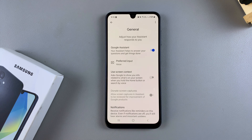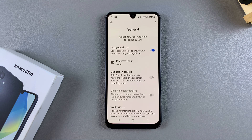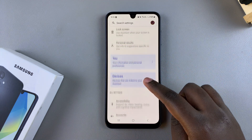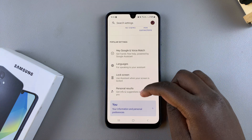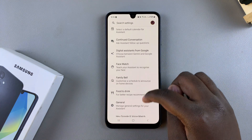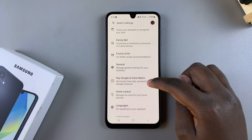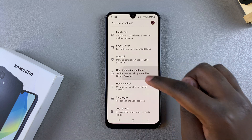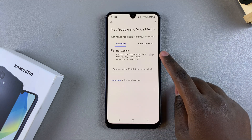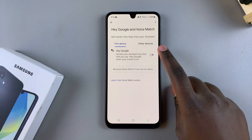Once you've turned it on, you then want to train Google Assistant to recognize your voice. To do that, go back to the Assistant main menu, look for Hey Google and Voice Match, and tap on it. Then enable Hey Google.